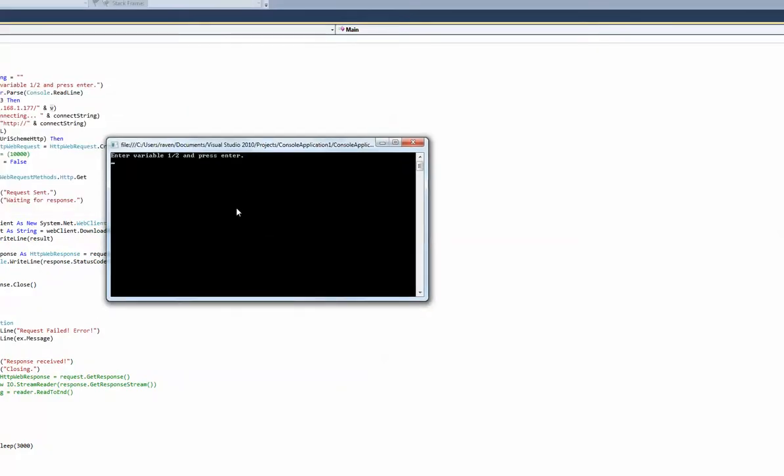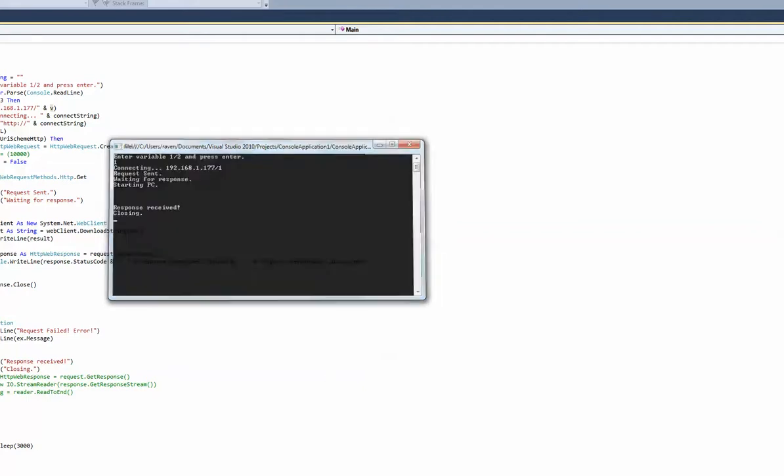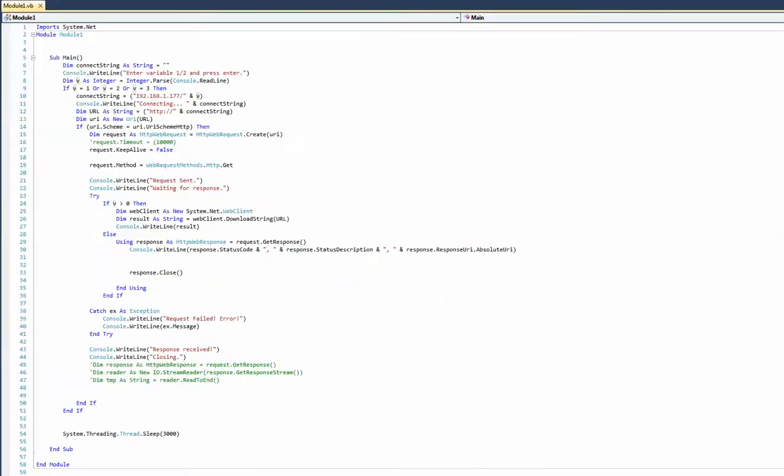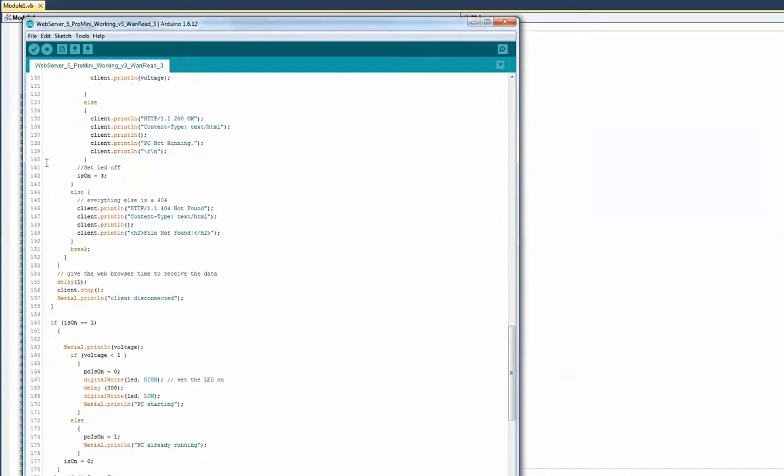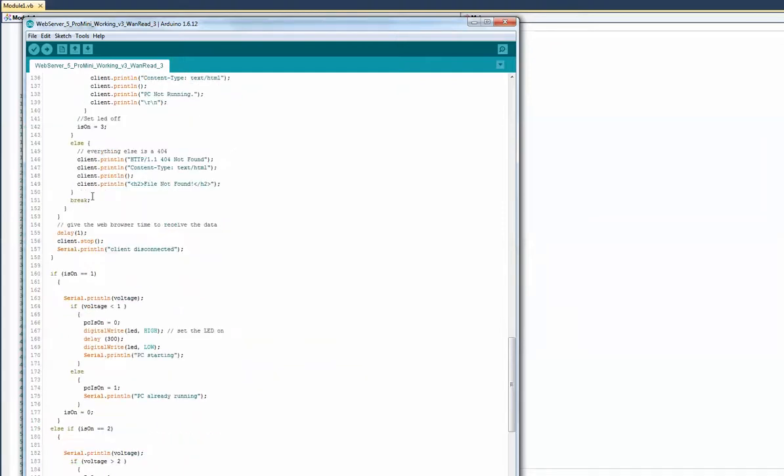I'm going to start the NAS, so I run my console application and send a one, which means I want it to run. It sends it to the Arduino, the Arduino starts the PC, and it checks the voltage.